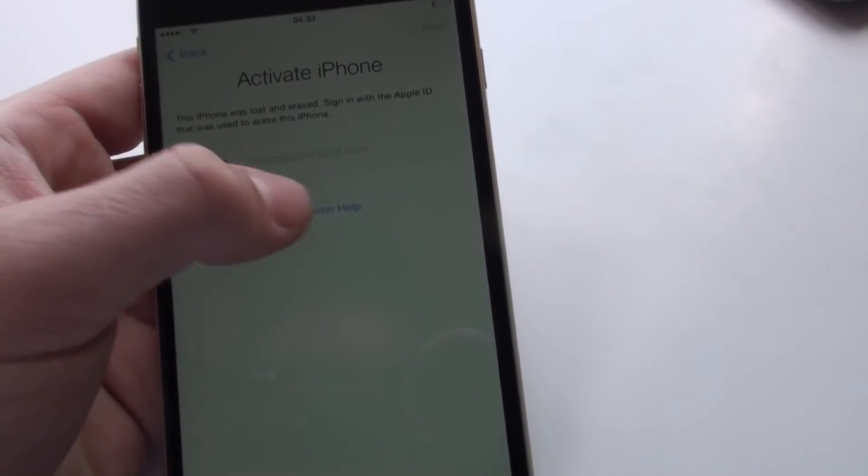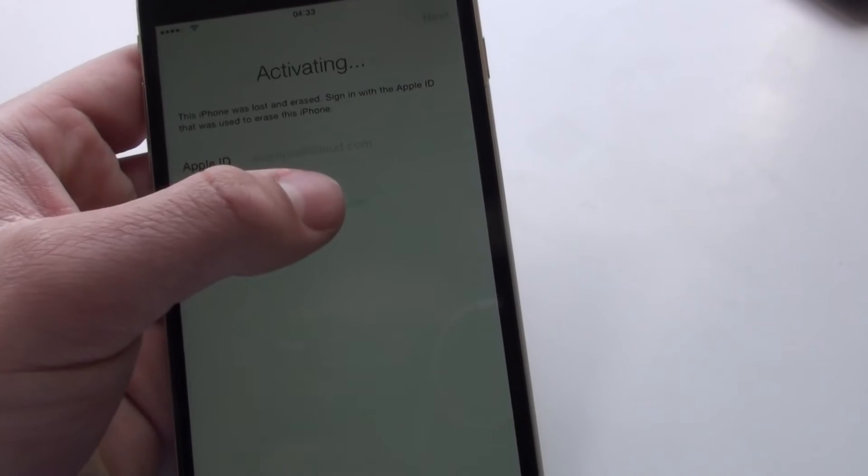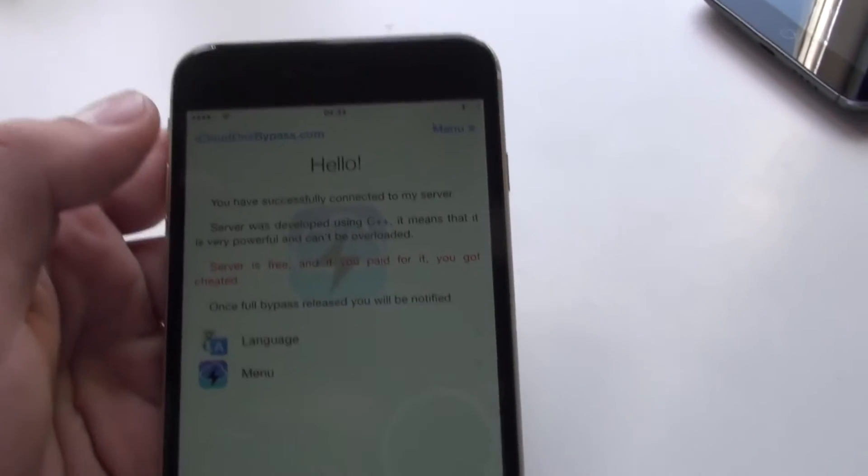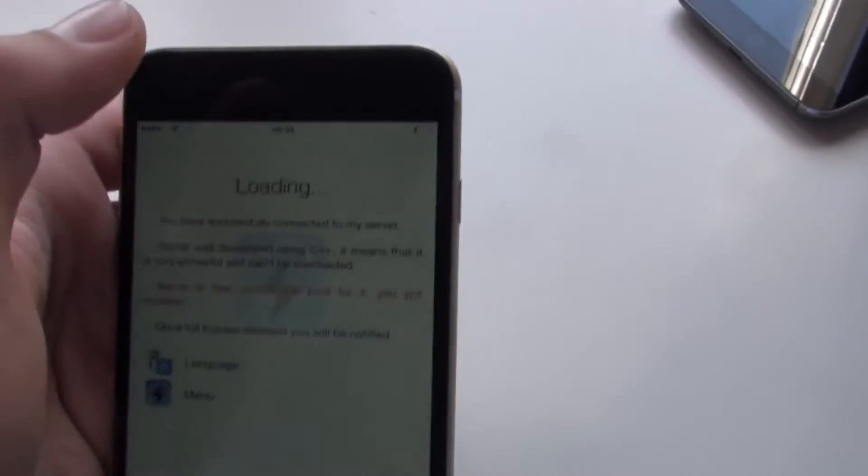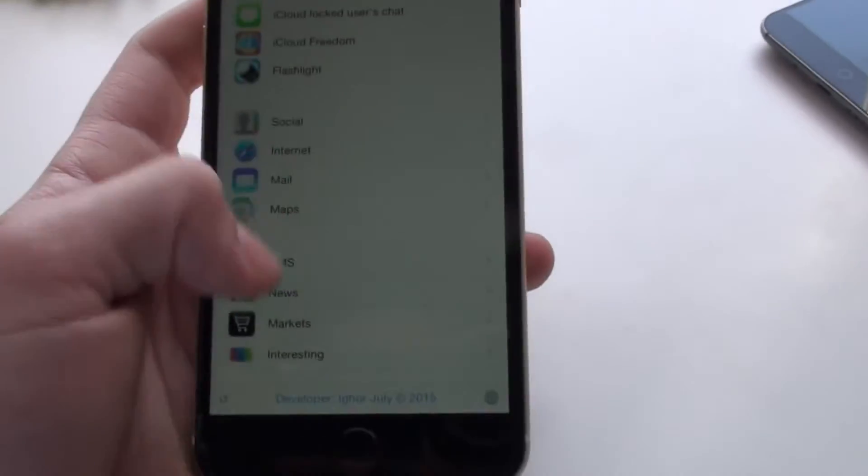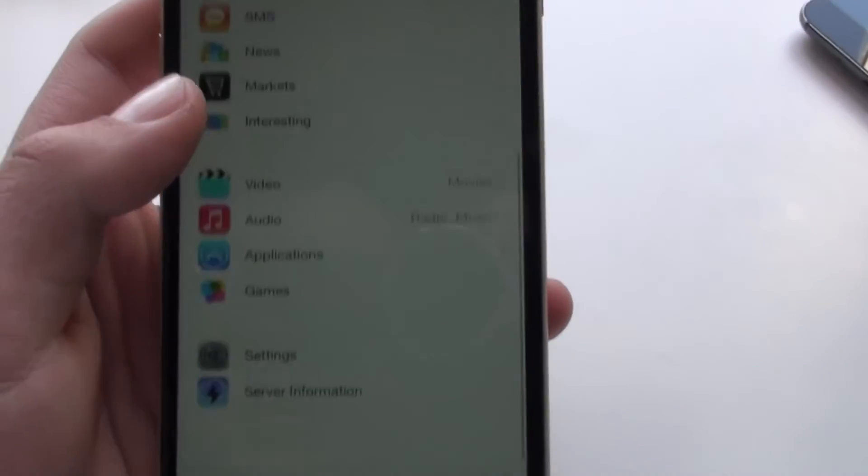Click activation help. It should say activating, and then you get here. Okay. Once you're here, you just click that. Then you've got all these settings right here.